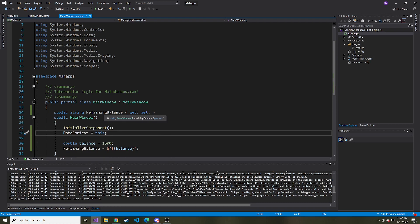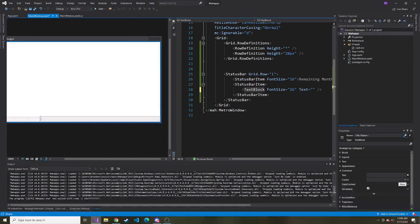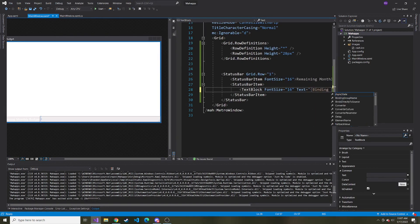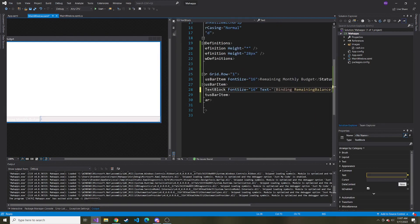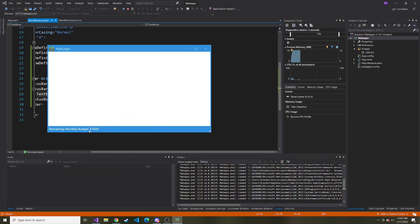I'll copy the name of this property, and we'll say the text is going to be binding and the value that we're binding is remaining balance. Just a quick way to bind that value. Now if we start, we can see the remaining monthly budget that we set is $1,600.